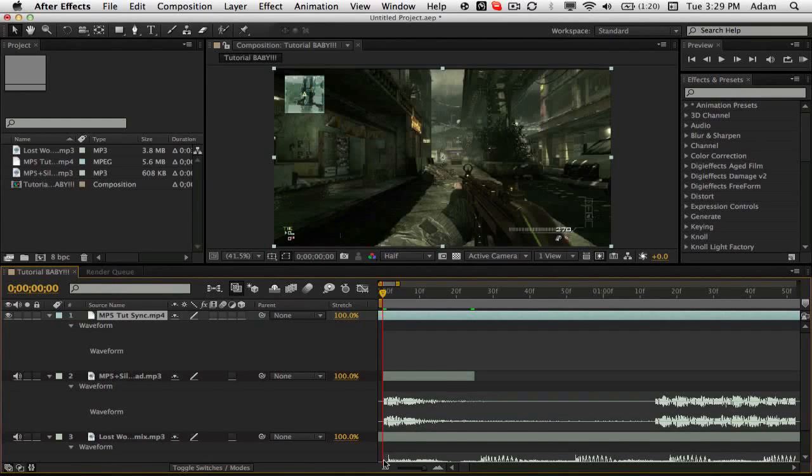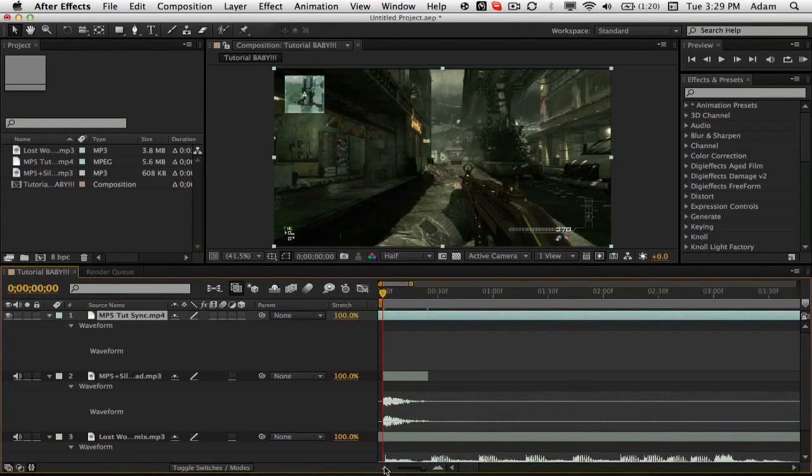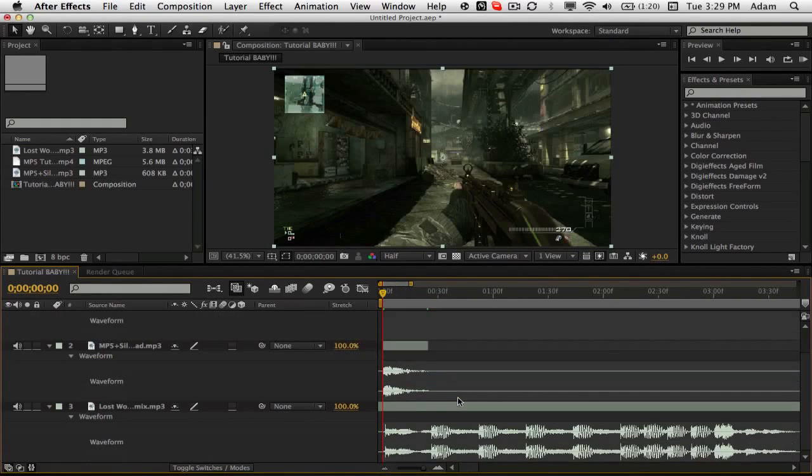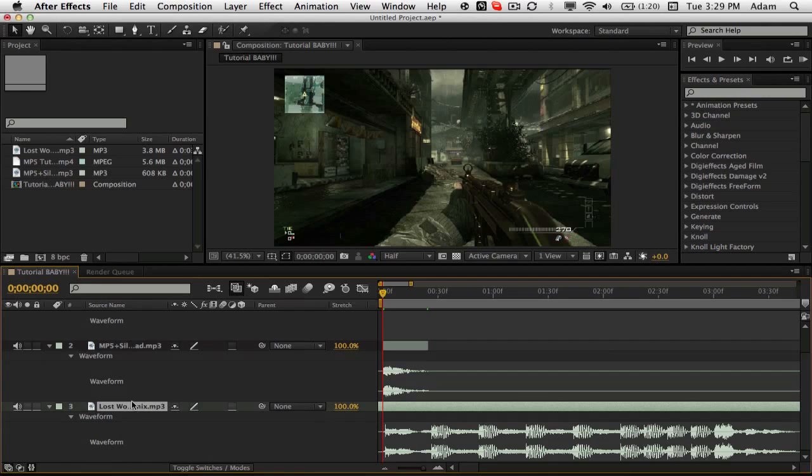What is up guys Ken Ross here coming at you with another tutorial again today like you guys wanted from that video that I posted earlier. This is that automatic gun sync.